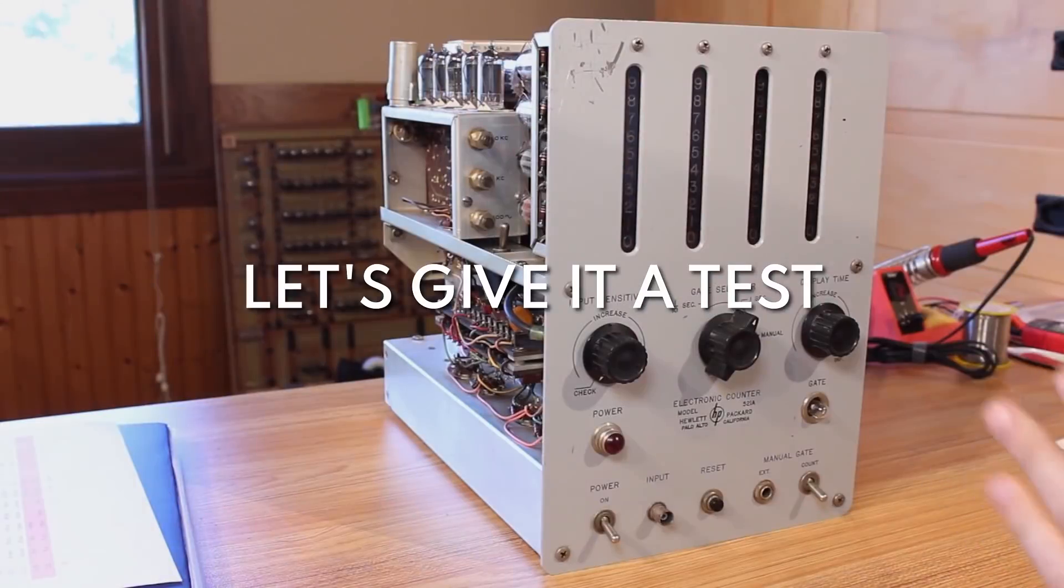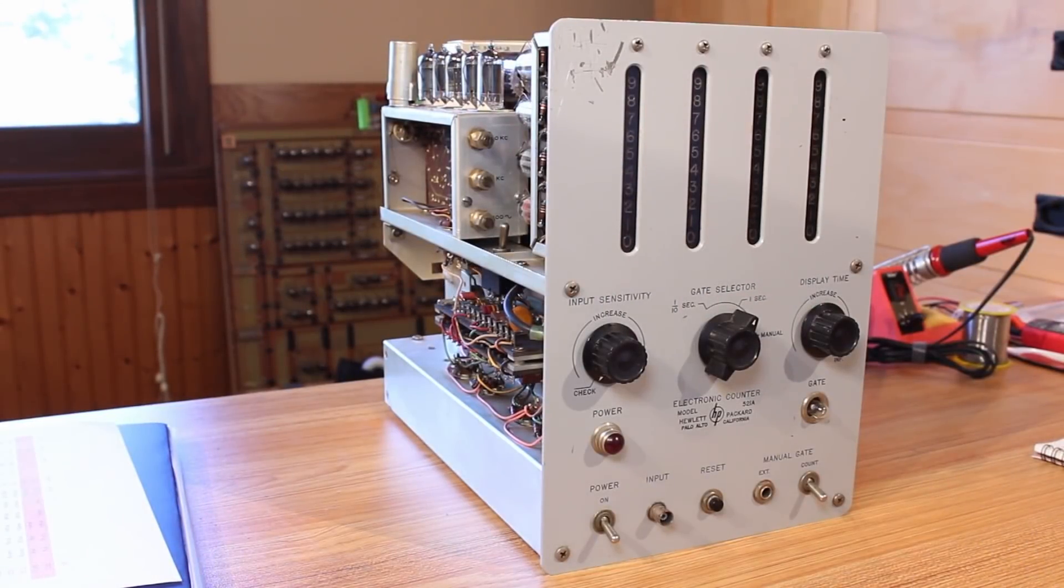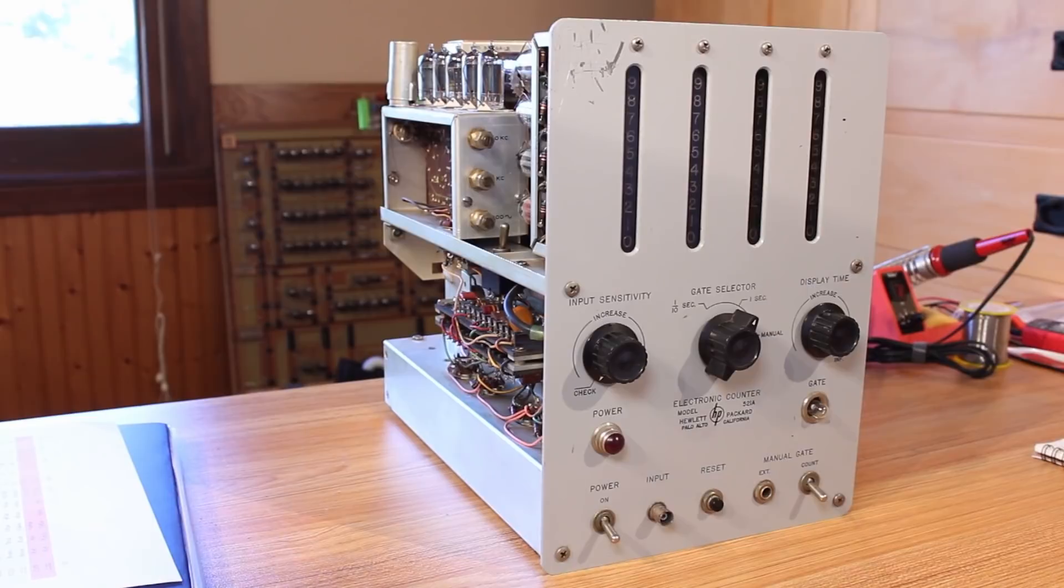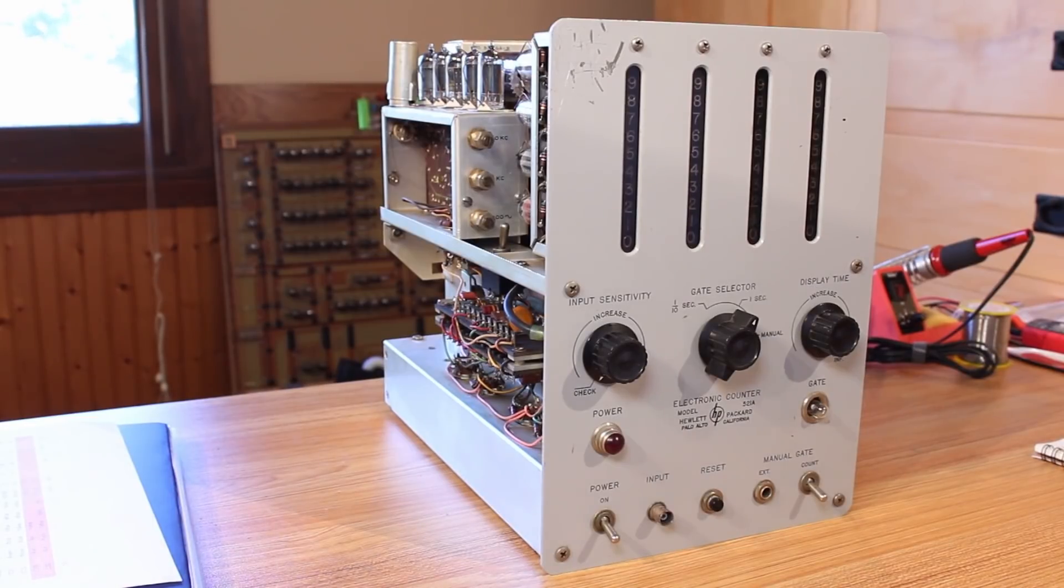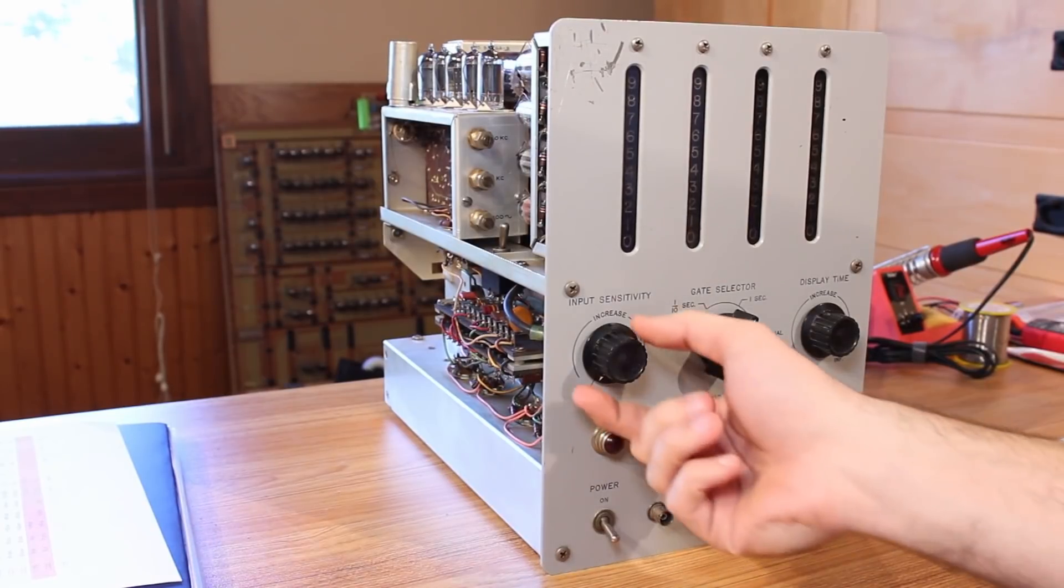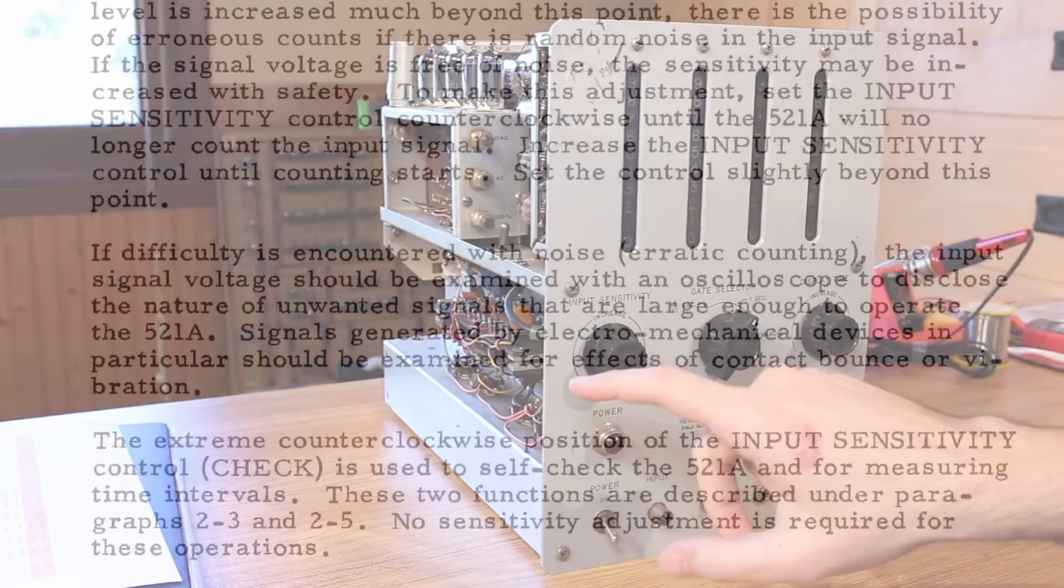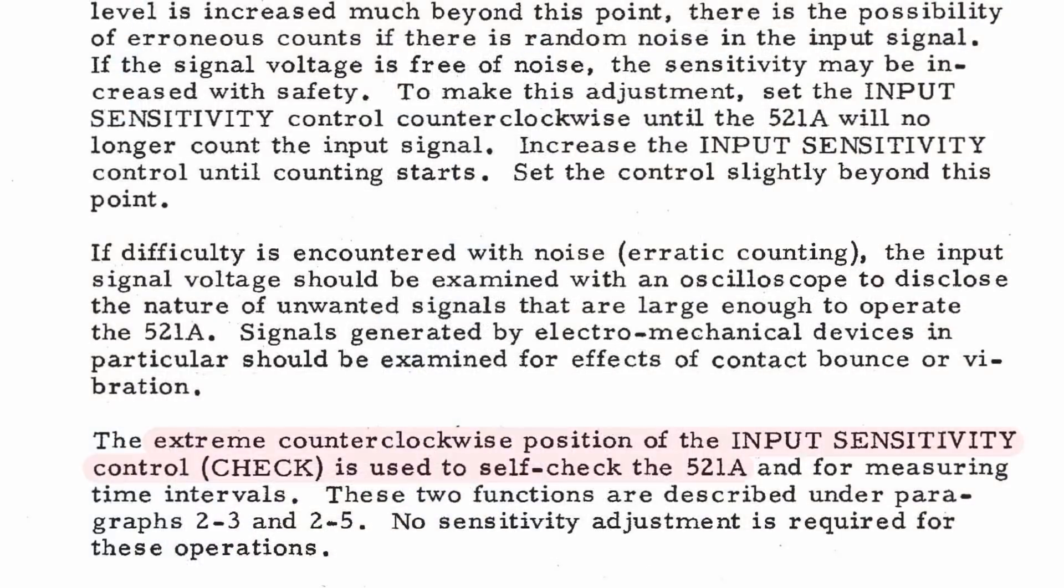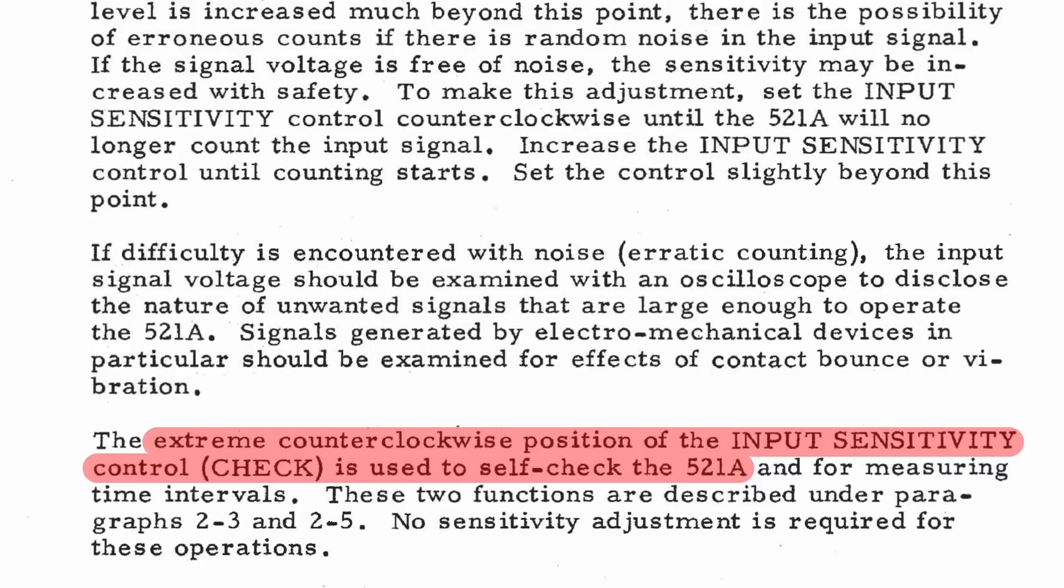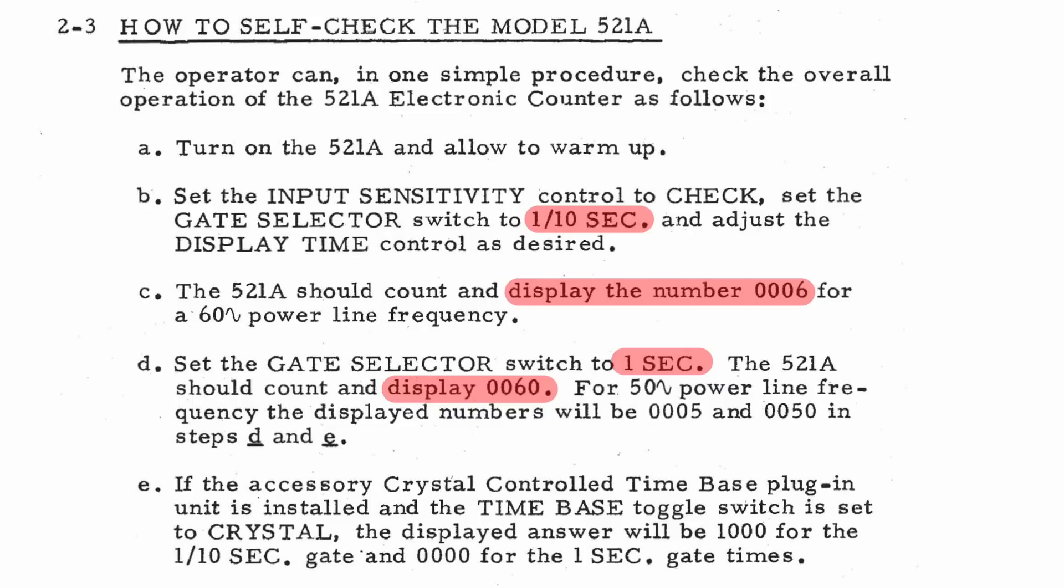All right, we've got all of the capacitors replaced. I checked all of the tubes and they all tested good. So the only thing left to do is to check if our recap fixed our counting issue. I've got the input sensitivity here set to check, which means that instead of using a signal coming in through the input, it's actually just using the 60 hertz coming in from the wall.